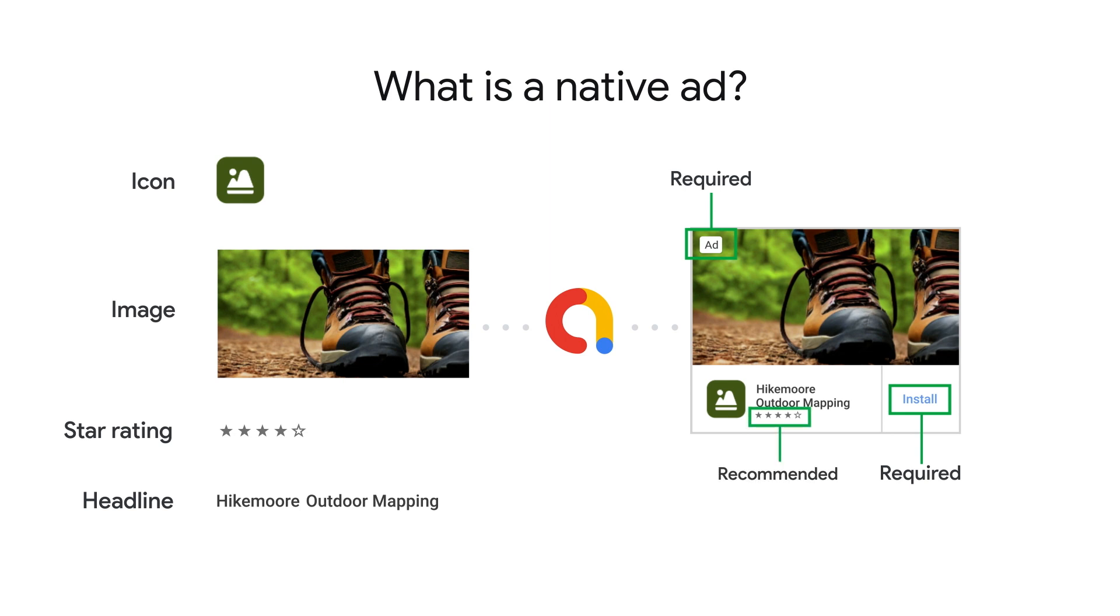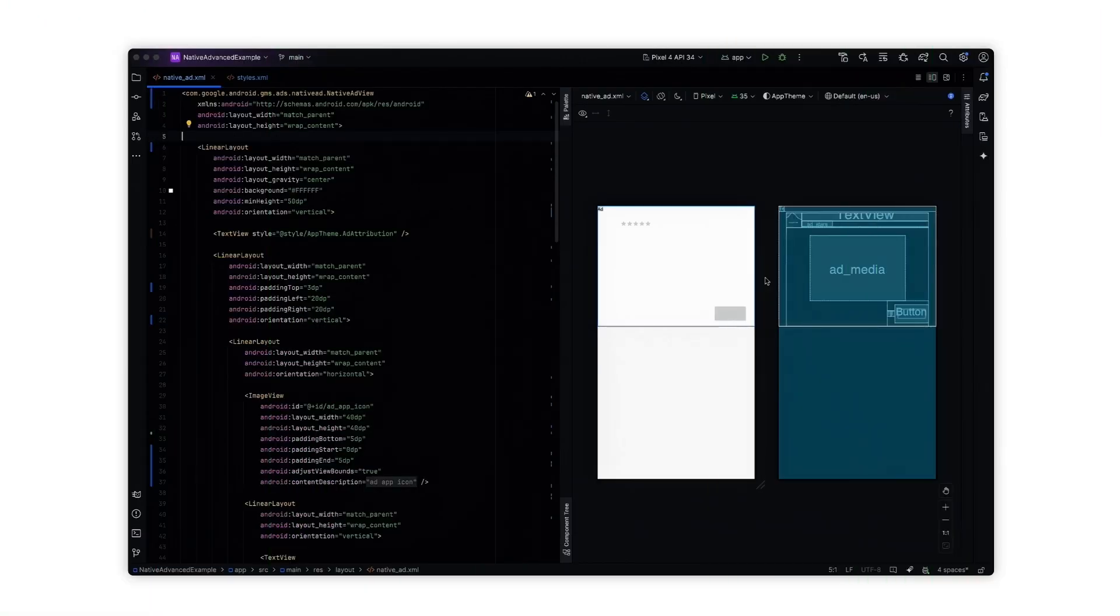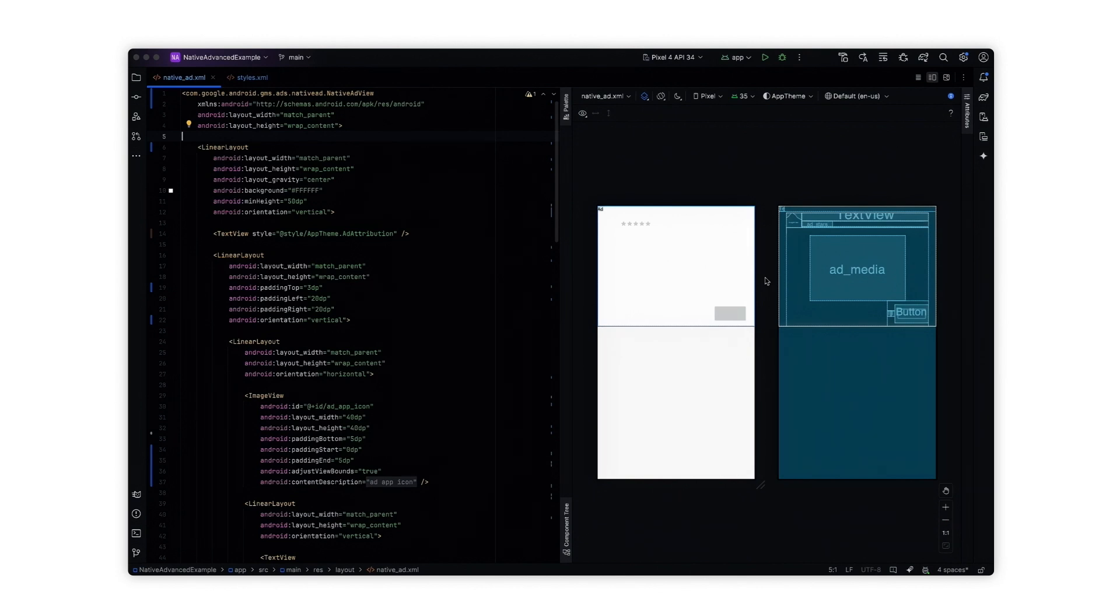Now that we've established what a native ad is, let's dive into how we can design one in Android Studio. Native ads are designed from scratch to match the look and feel of your app. For this video, I've designed the layout in an XML file. The native ad view is the root view of the layout.